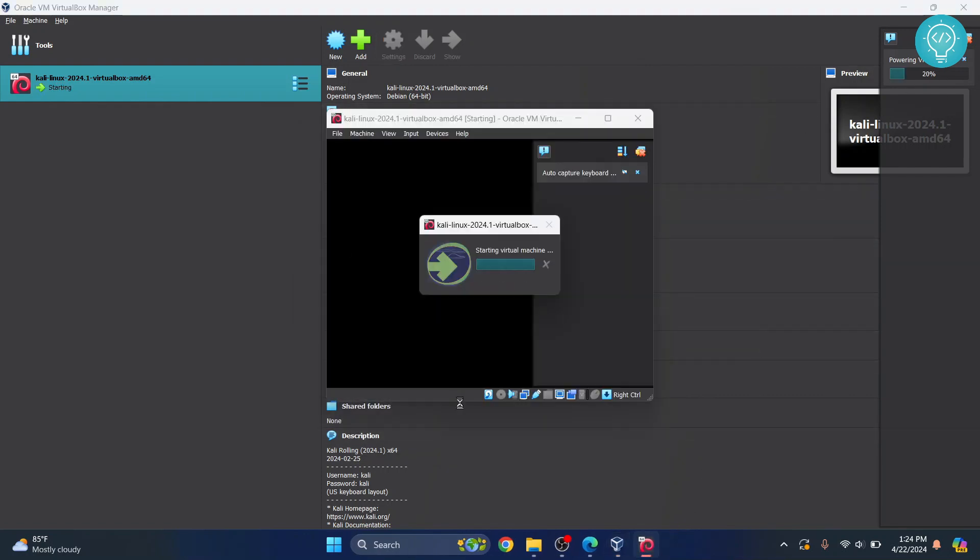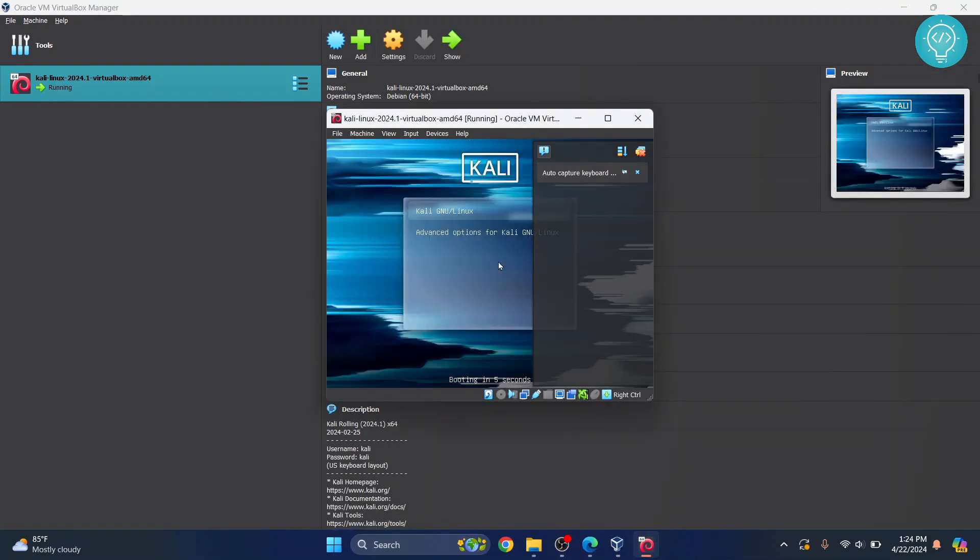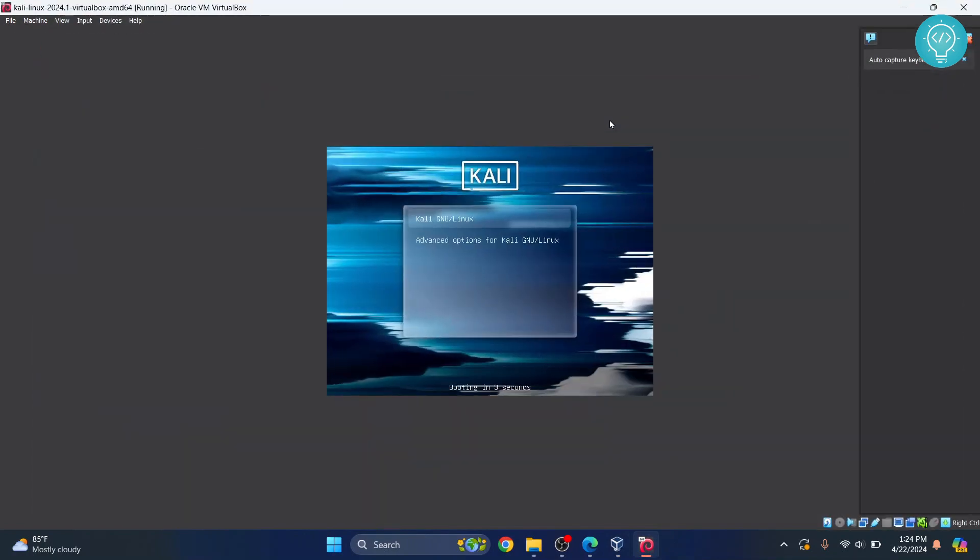Our machine is now opening up here. Okay. So, let's maximize this. And now our Kali Linux is booting up. Let's wait.